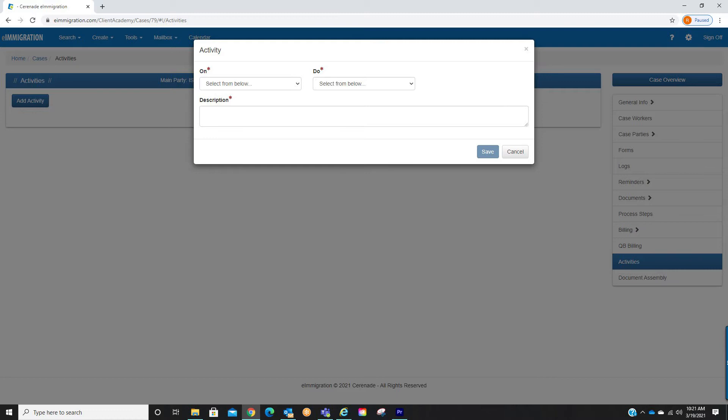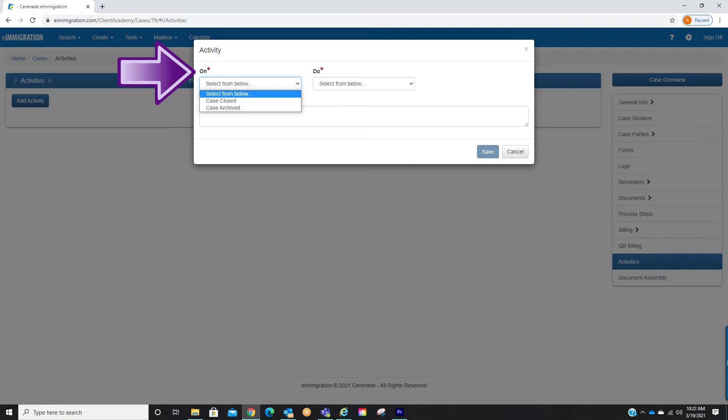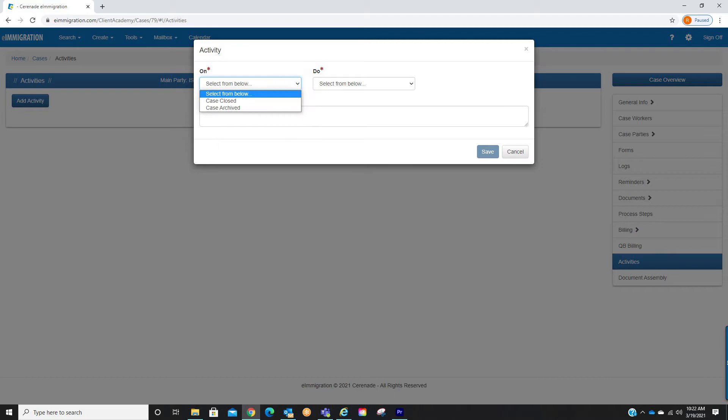The first thing we want to do is select the initial action that will prompt a reaction by the system. We will see the on drop-down menu with two options: case closed and case archived. We will select one of them.